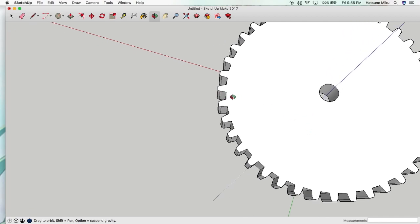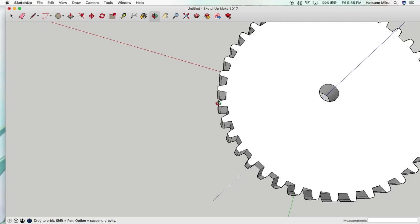And if you want to make for example a smaller or bigger gear that would mesh to this gear, you would just make your line going from here to here a different size when you start. You still make the teeth the same.